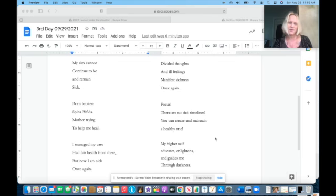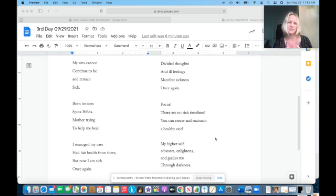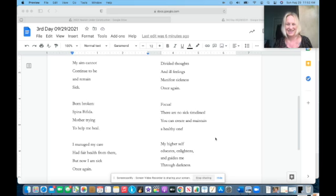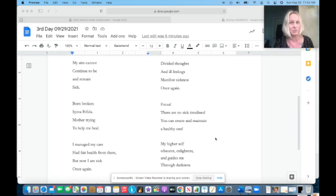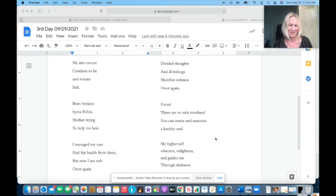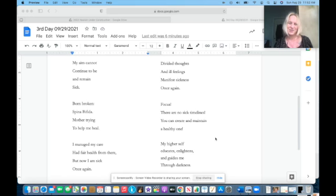That's where a lot of these thoughts come from today from my poem: divided thoughts, ill feelings, manifest sickness once again. And so again, in that Jaunt with Jen, I kind of go into a little bit more detail as to what I mean by that. So again, if you're curious, you can check out that YouTube link as well.